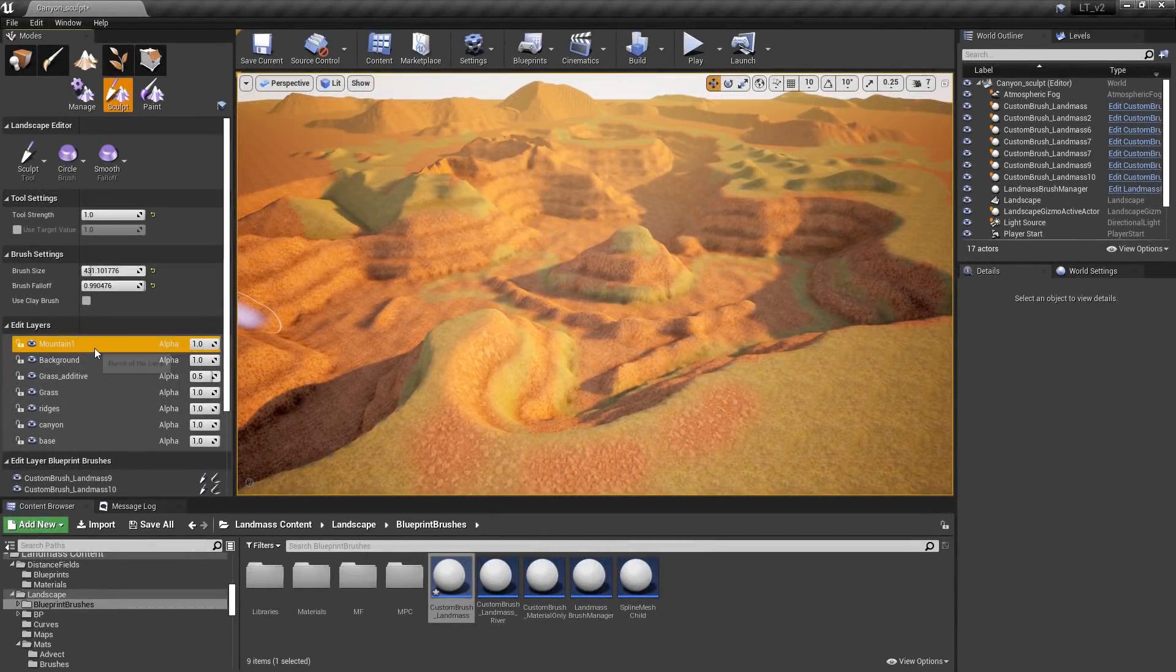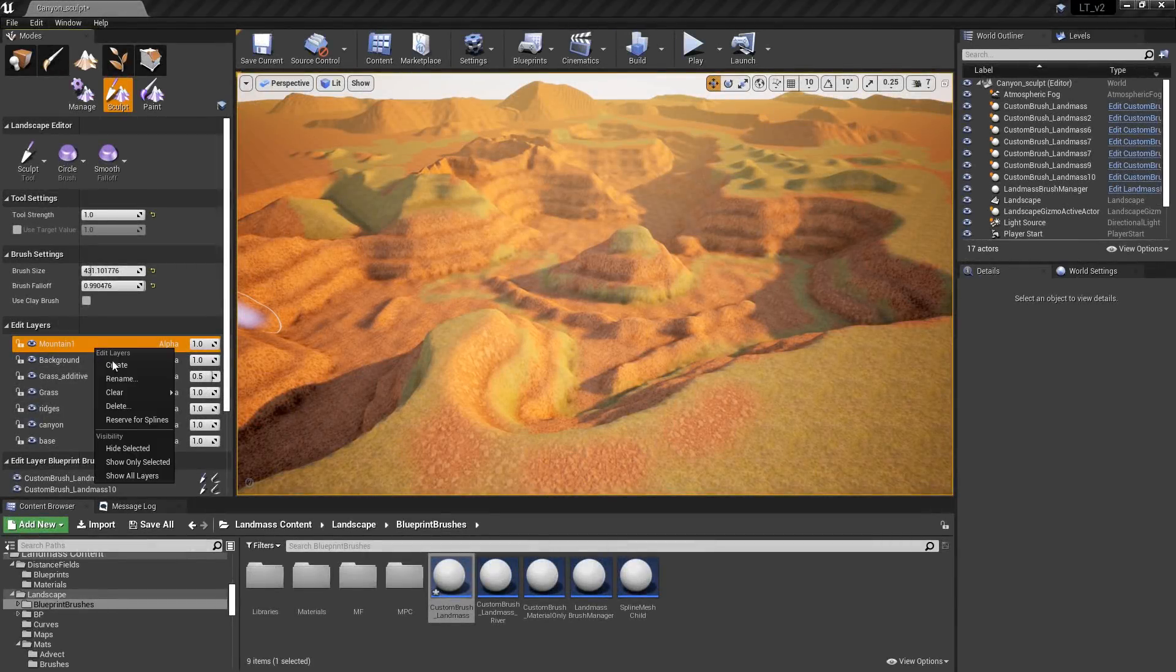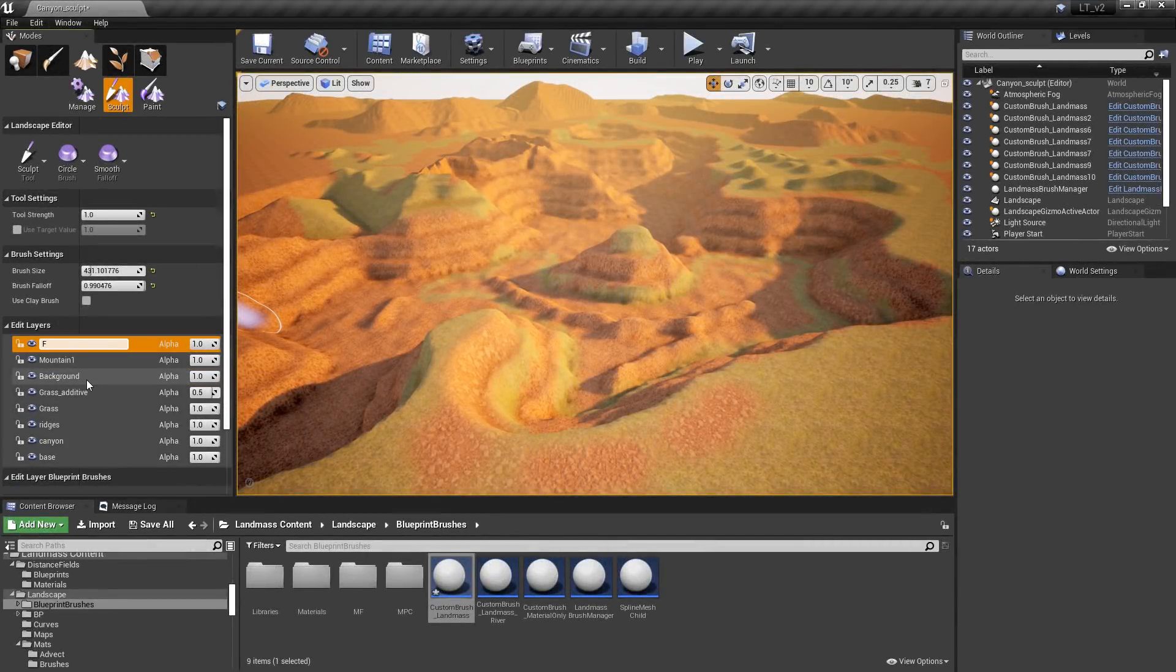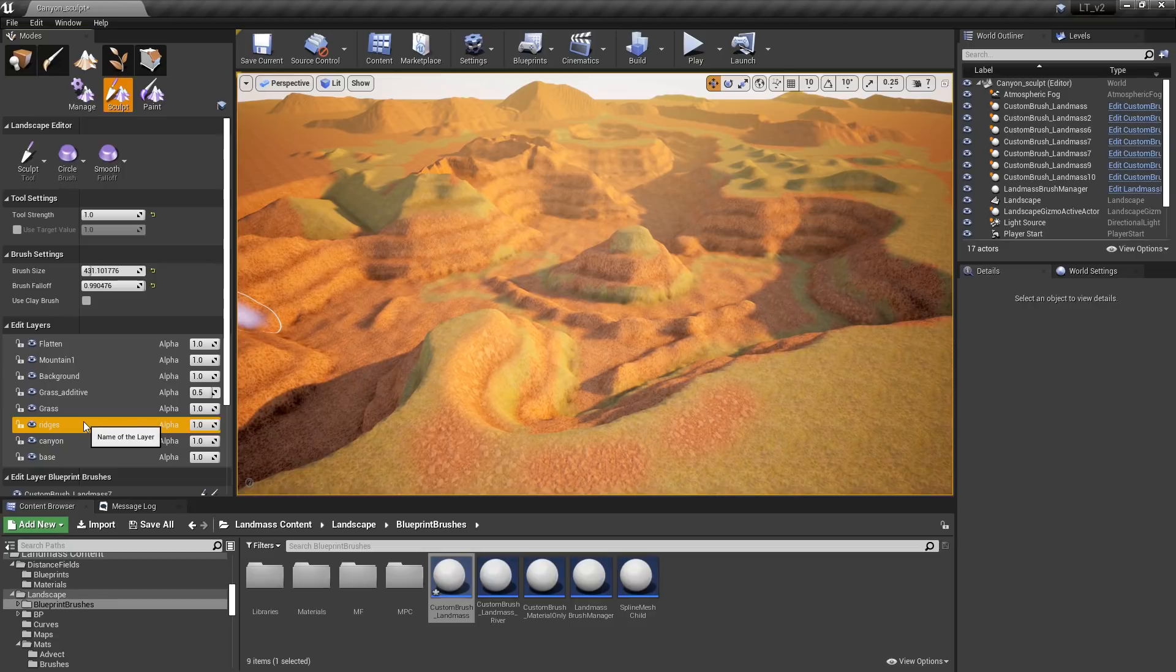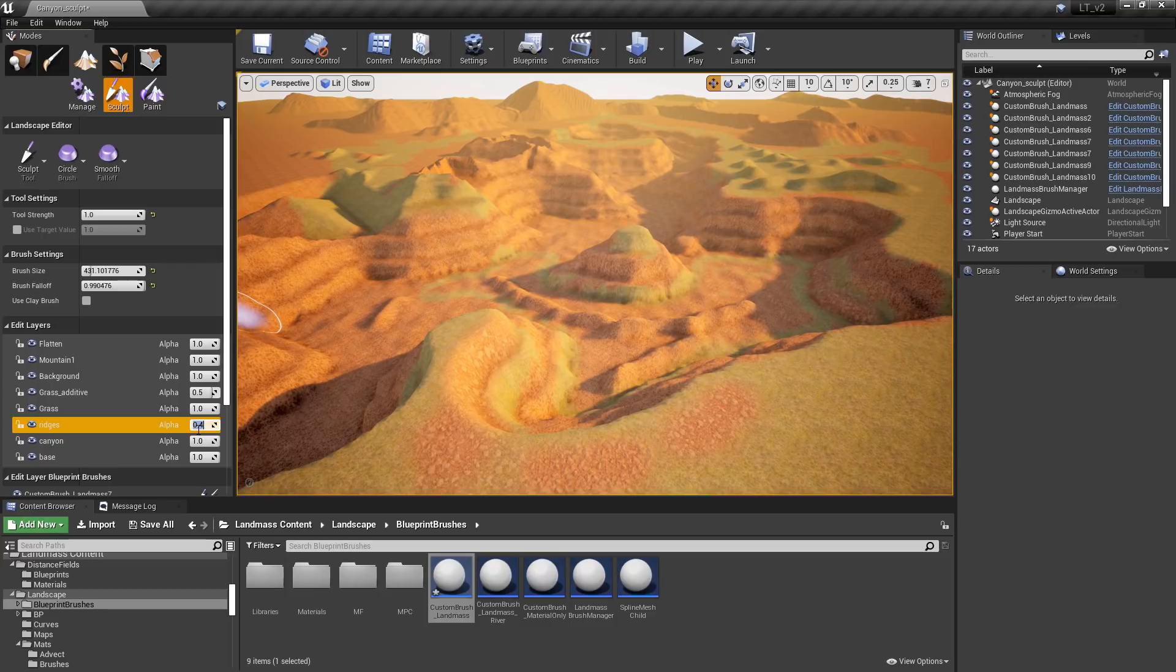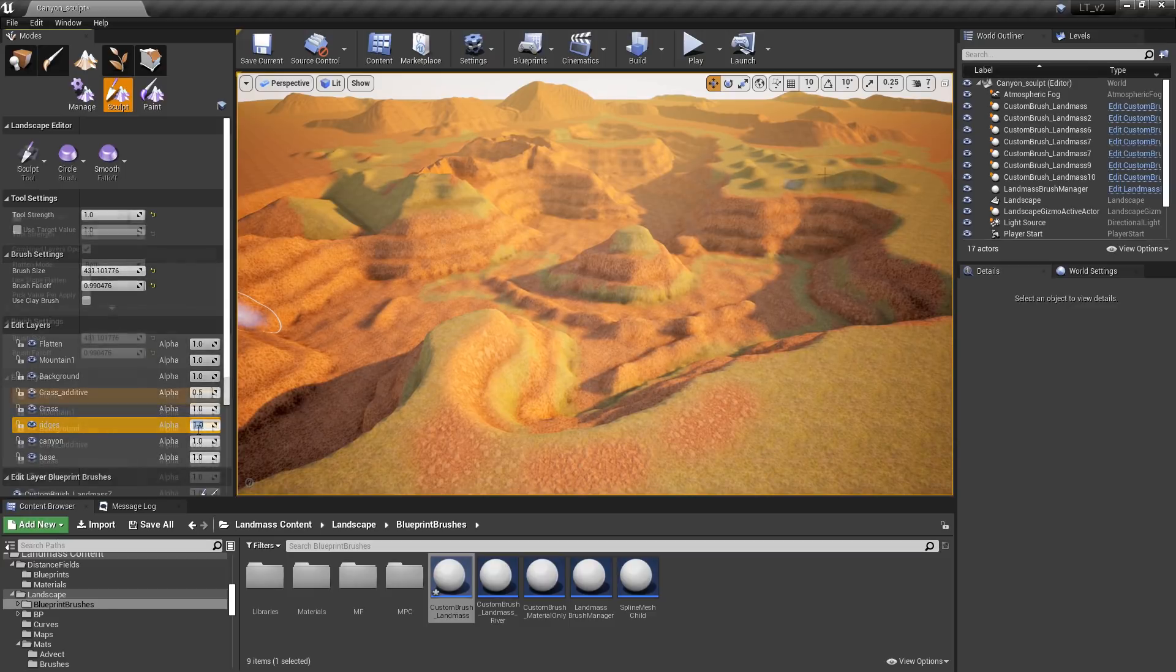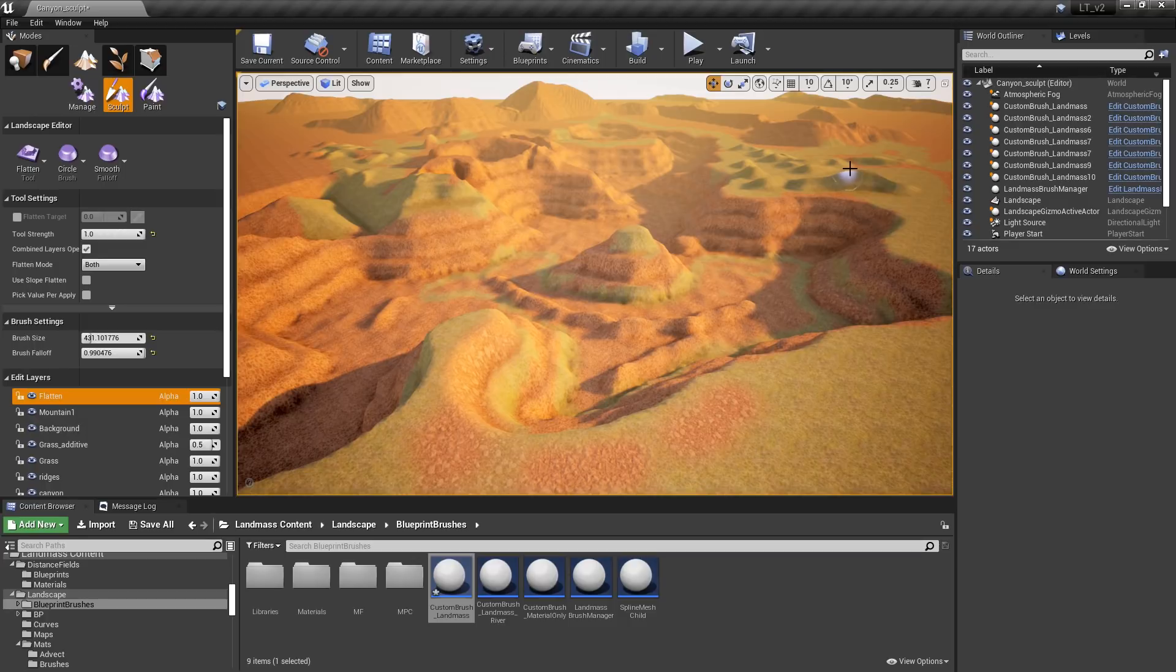With landscape edit layers, it is now possible to add multiple height map and paint layers to a landscape and to edit them independently of each other. Much like powerful sculpting and painting layer systems, this allows for creating layers that can be independent of each other or blended together to produce boundless results.